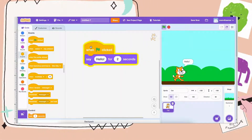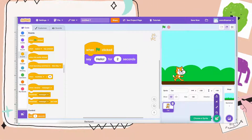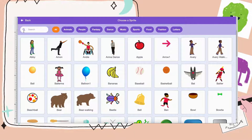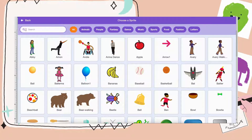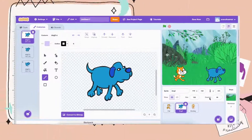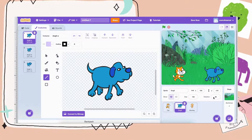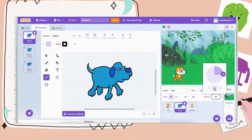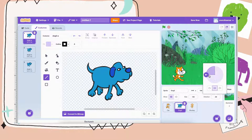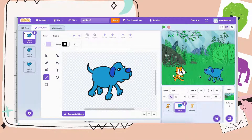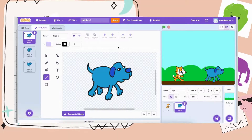Now let's say you want to add another character to your story. You can just hover over the choose sprite again and choose another character. Maybe I'll pick the dog. If you want this character facing your main character, you can click on the Costume tab and click flip horizontal — and that will flip it. Now you can go back to the Code tab.